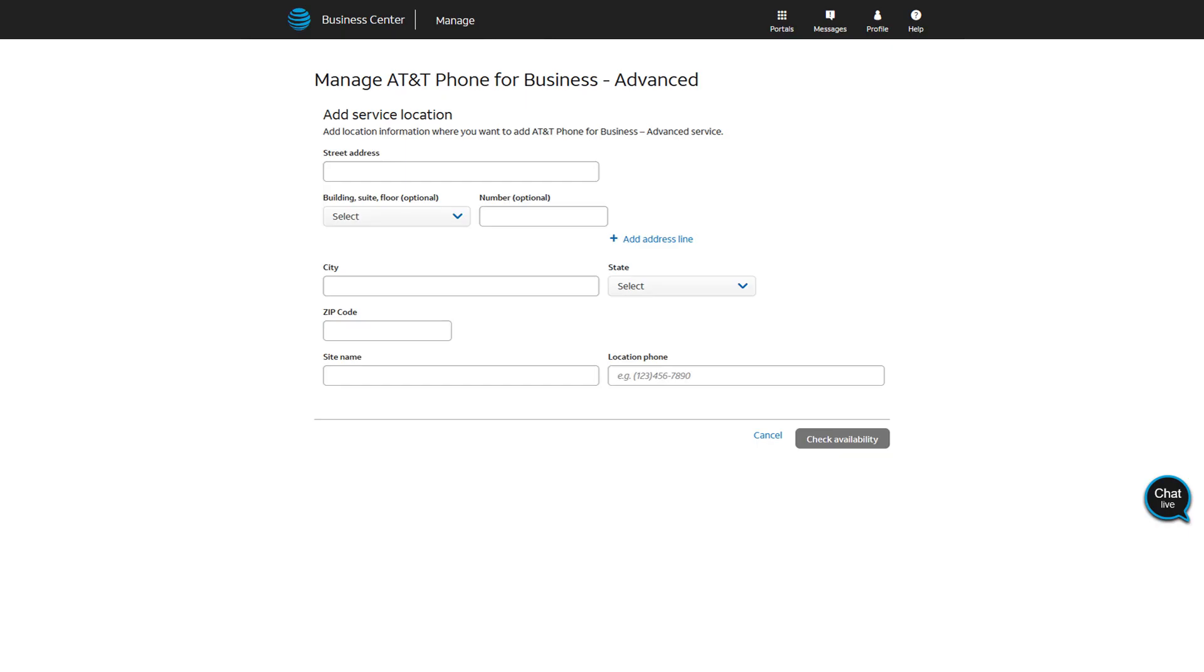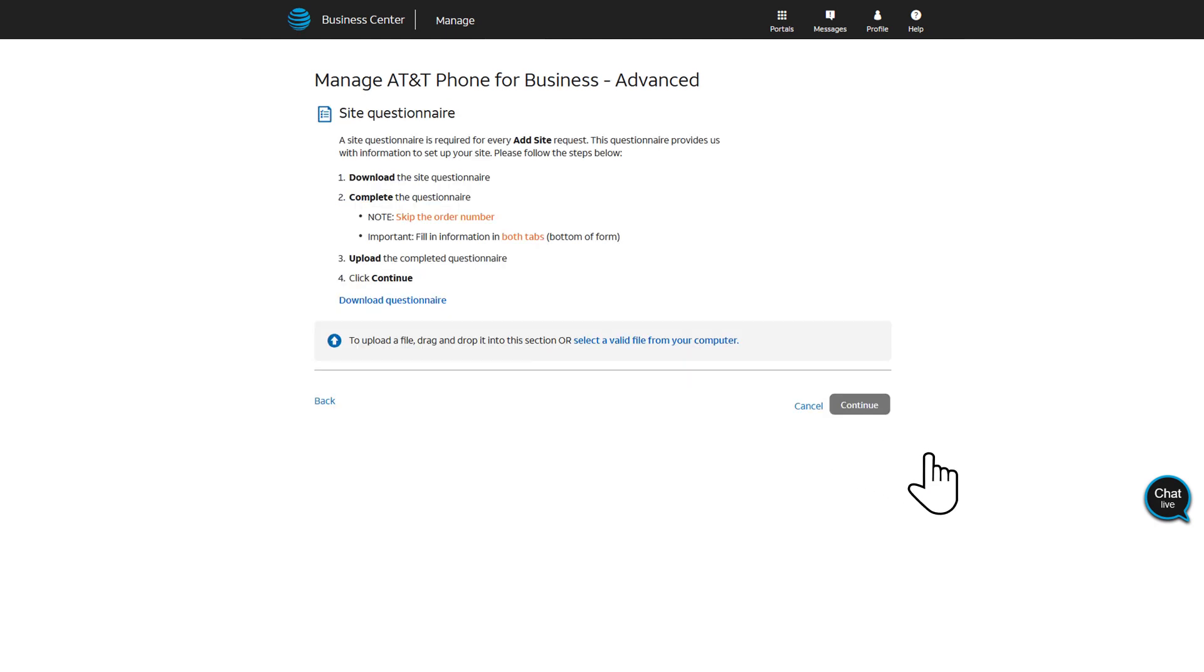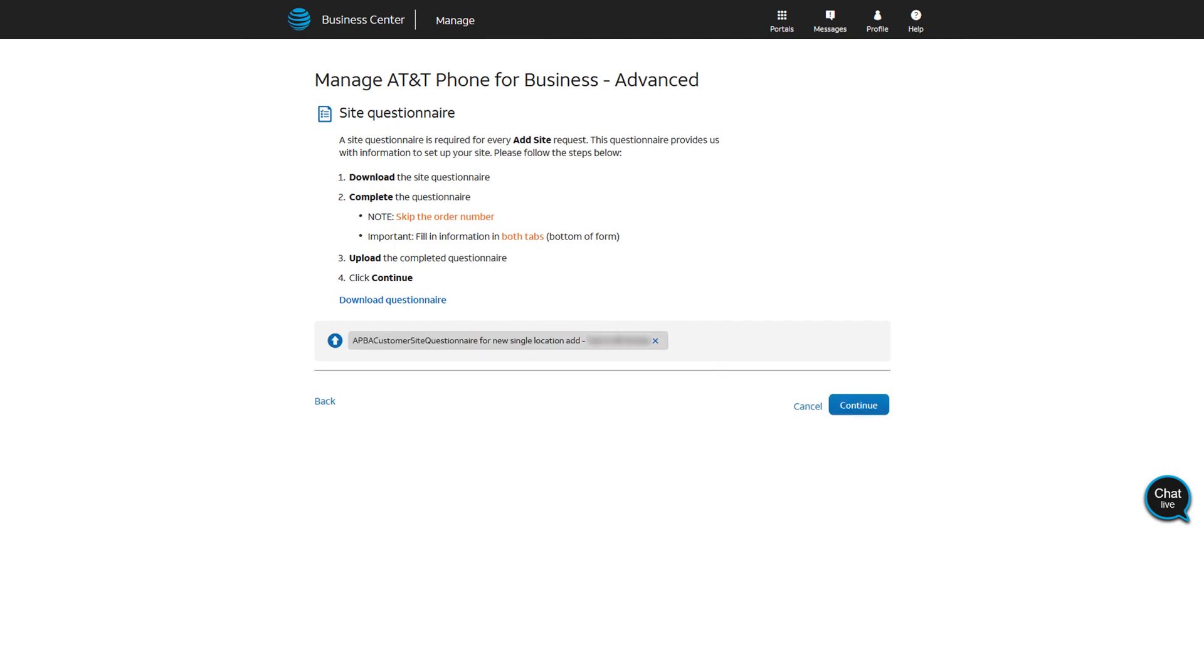Complete all fields for the Ad Service location and choose Check Availability. Next, download and complete the required site questionnaire. Once you're done, upload the completed document and click Continue.